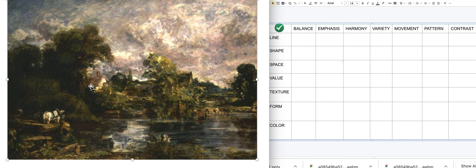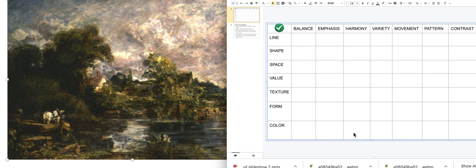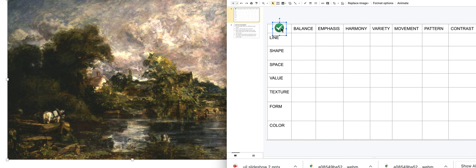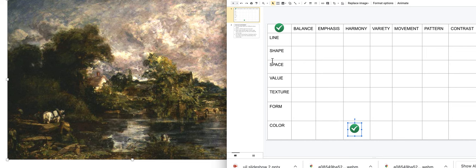We've also got similar colors throughout — green, blue, and gray — so there is harmony of color. Going back to line: the brush marks are similar throughout, so there's a little harmony with line too.